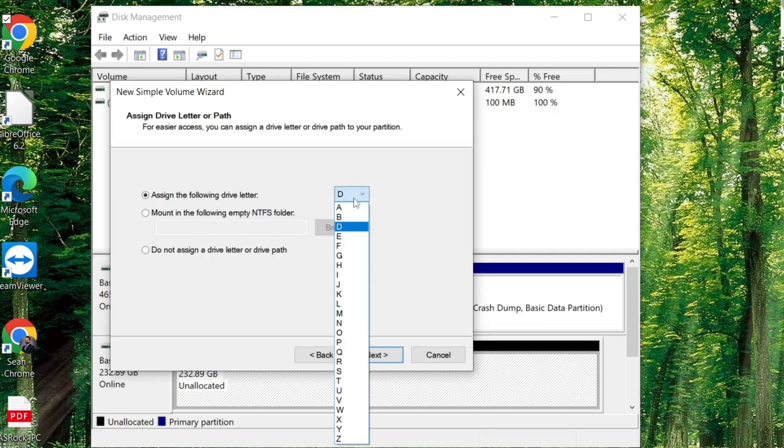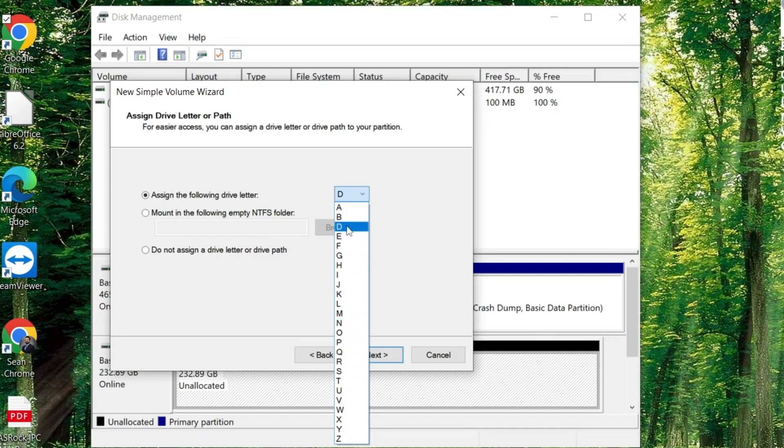This will allow us to assign it a specific drive letter. For this instance, we'll go ahead and keep it with drive letter D. We're going to hit Next.